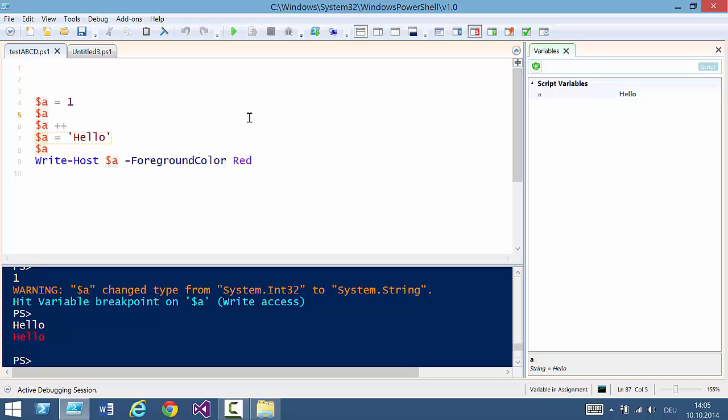Alright, that's all for now for the script debugger and the enhancements in ISE Steroids. Thank you, bye bye.